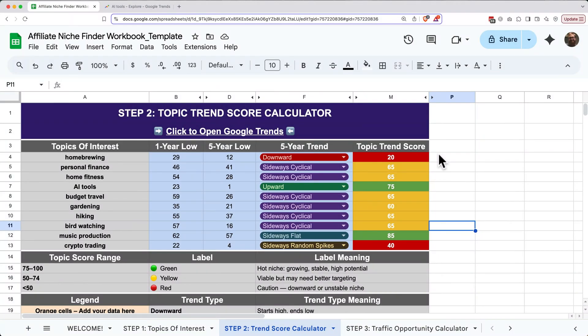For affiliate marketing, we're looking for topics that are stable or growing. Those are the ones that are most likely to bring in consistent traffic over time. So now that we've got a sense of trend health, let's move on to the second part of our three-part scoring system: search traffic opportunity.